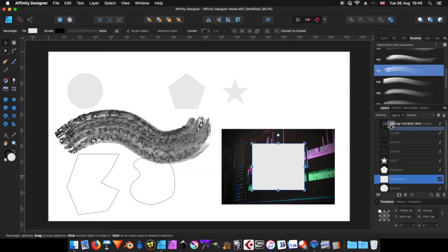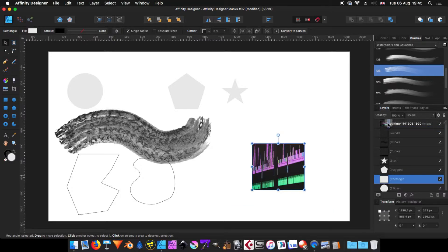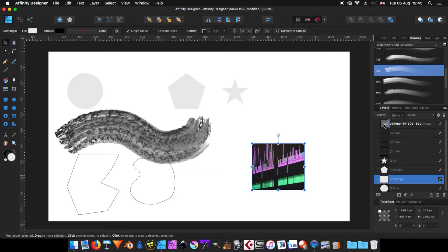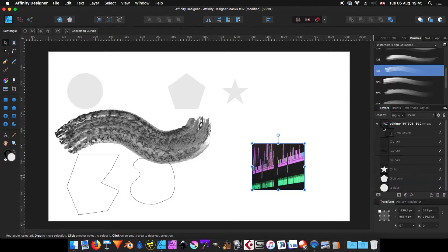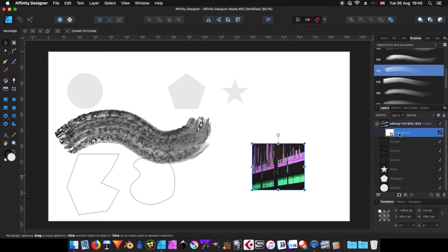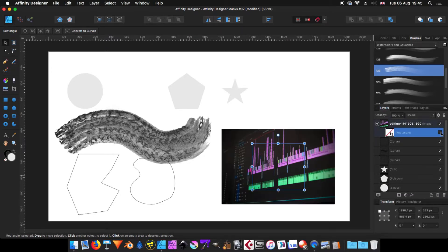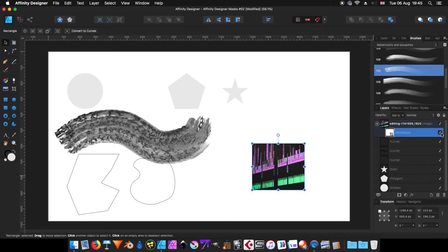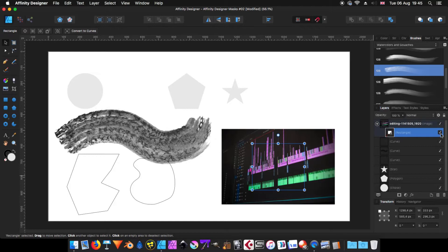And to make it a mask, you need to get that vertical bar next to the image of the layer that you want to use as a mask and then you release. So when you do that, now this one is the mask. As you can see, I'm using that one as a mask.